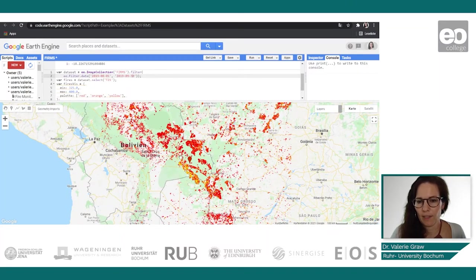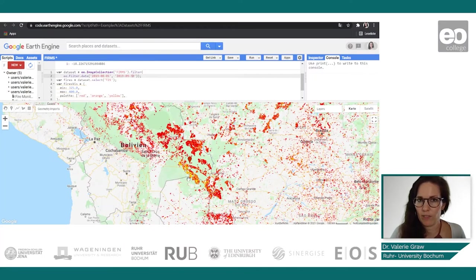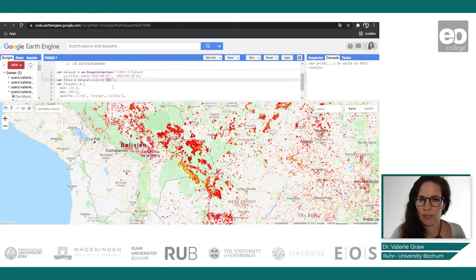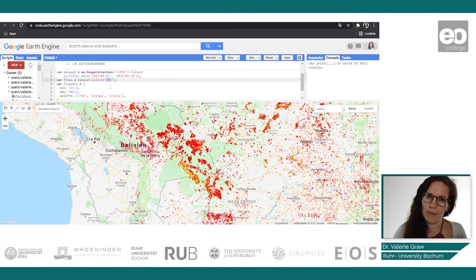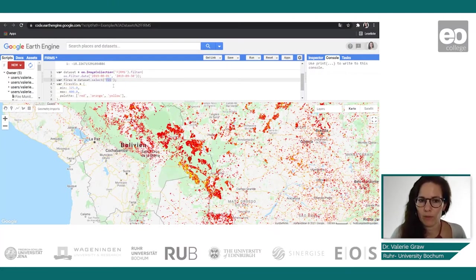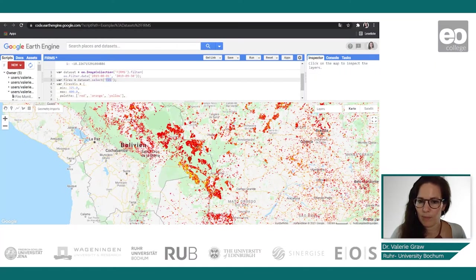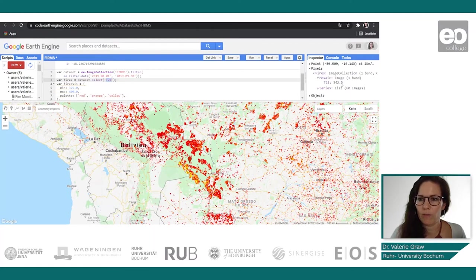You can clearly see the severity already. We defined T21 as the band giving us information about the brightness temperature in Kelvin. When we go to the inspector, you can click into the area and get the information about the values.